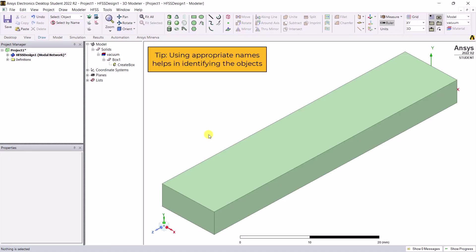Here's a tip: Use appropriate names. It's good practice because it helps in identifying the required objects when the model geometry contains more than one or two similar types of objects.